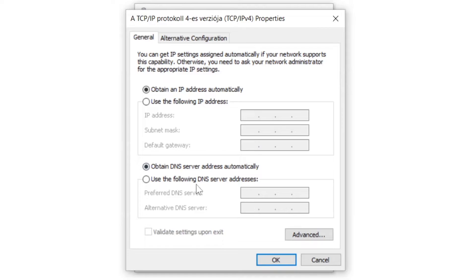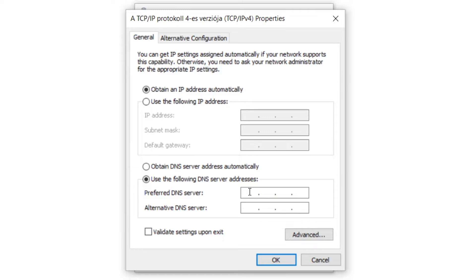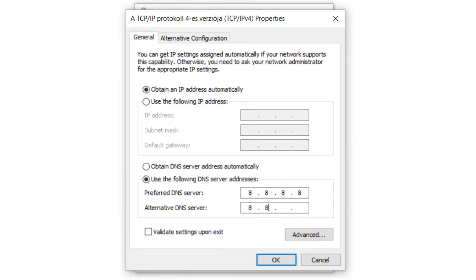Click use the following DNS server addresses. Type 8.8.8.8 and then type 8.8.4.4.